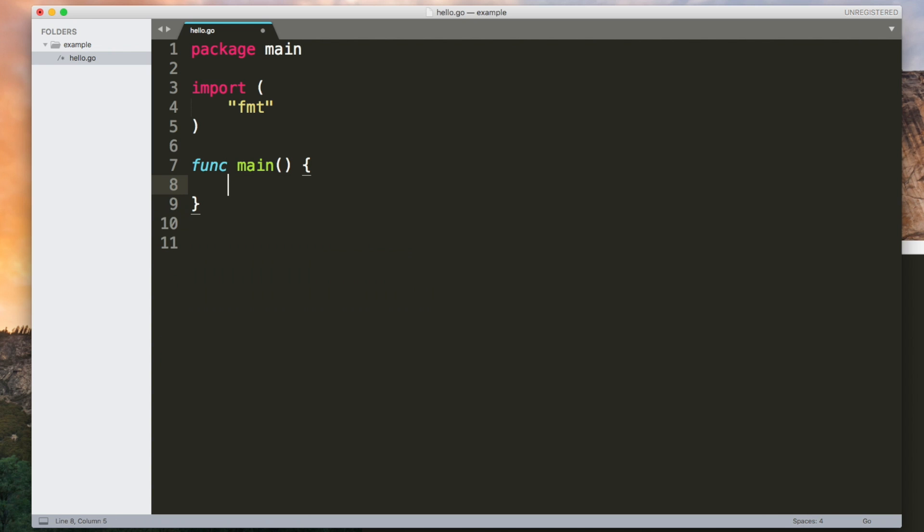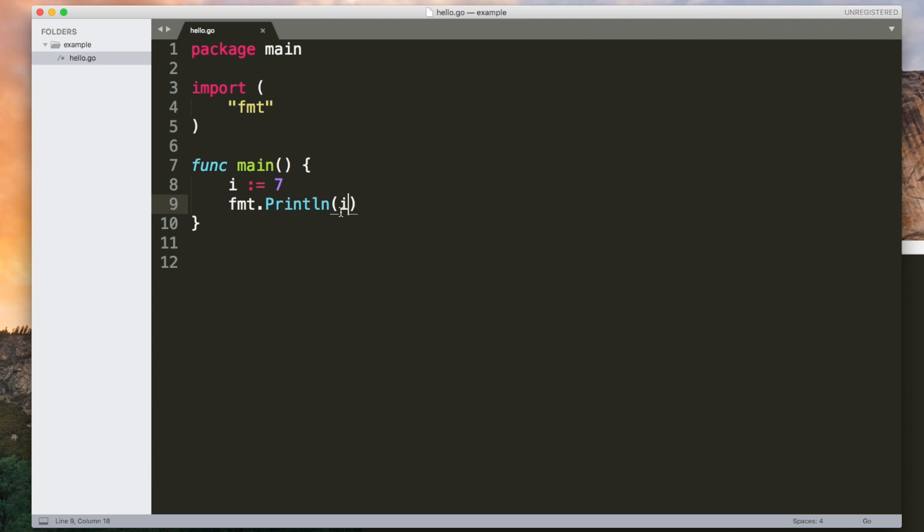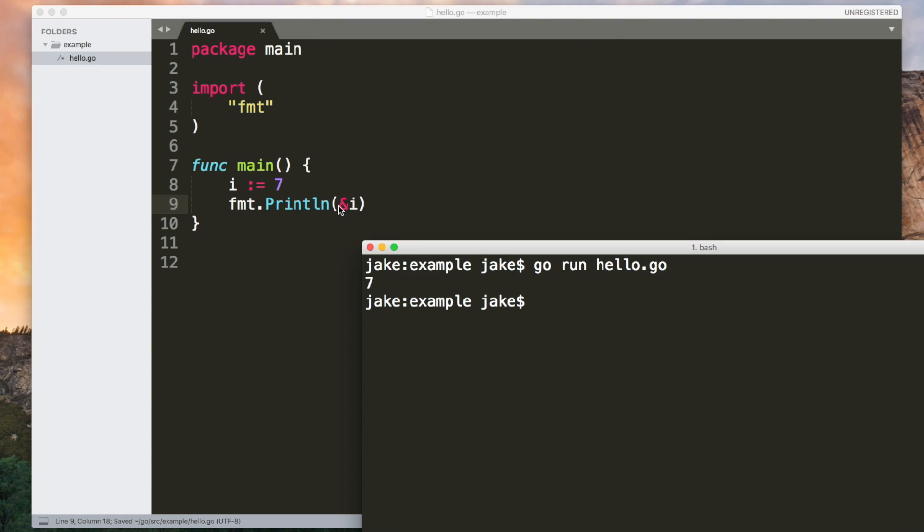The last thing I want to talk about is pointers. If I have a variable as we've seen it's really easy to output that. But we can also get the memory address of the variable by using an ampersand. So this gives us a pointer to i.